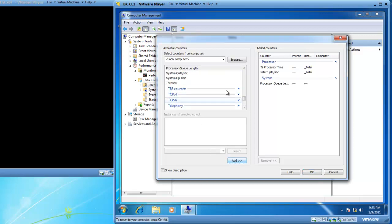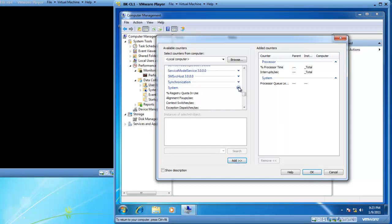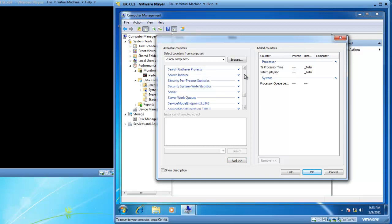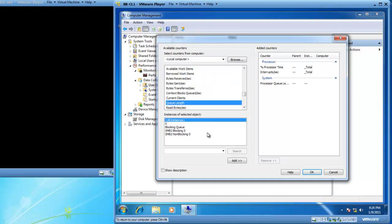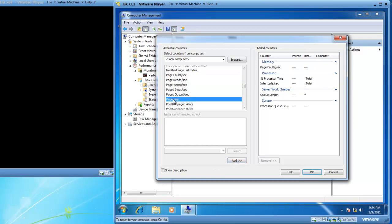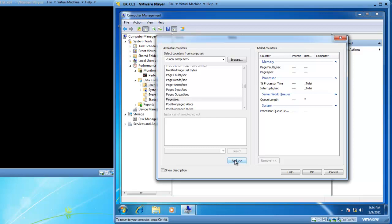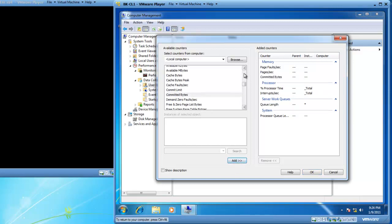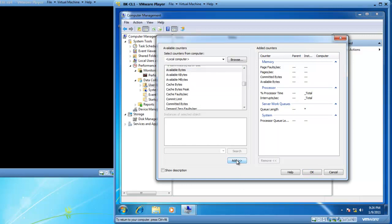I'm going to select processor queue length, then scroll up and collapse system. I now want server work queues, so I'll expand server work queues and select queue length and add that. Now I want memory page faults per second and memory pages per second, so I'll expand memory. There's page faults per second and pages per second. I'd also like memory available bytes, memory committed bytes, and memory pool non-paged bytes, so we'll add those.